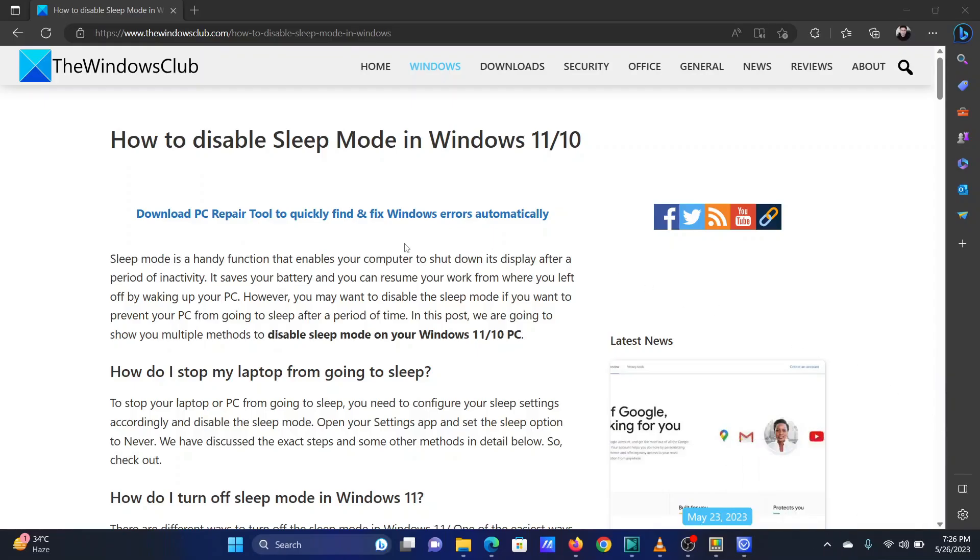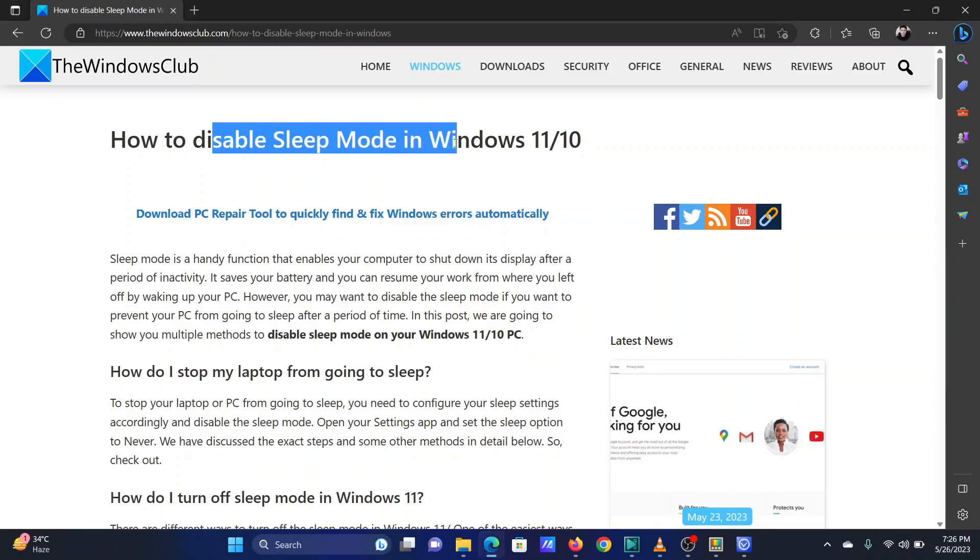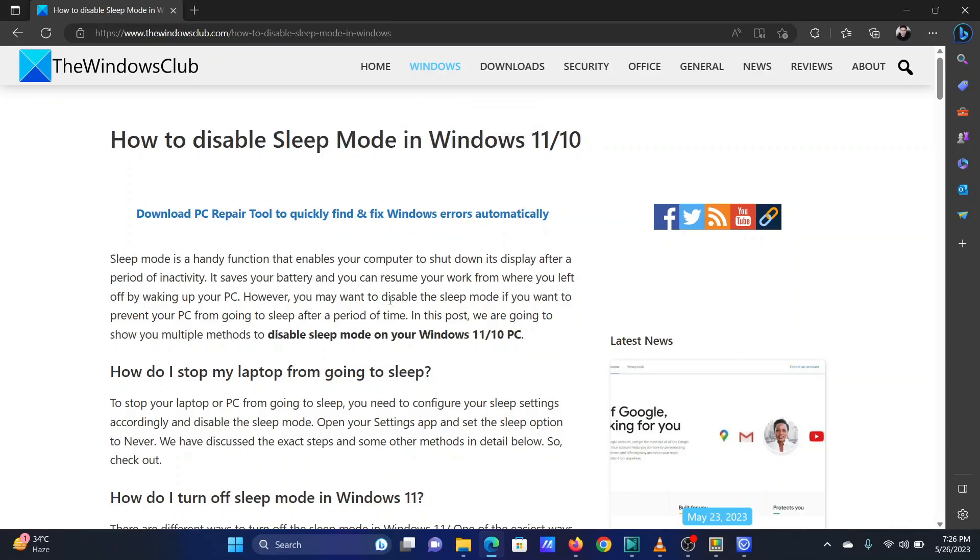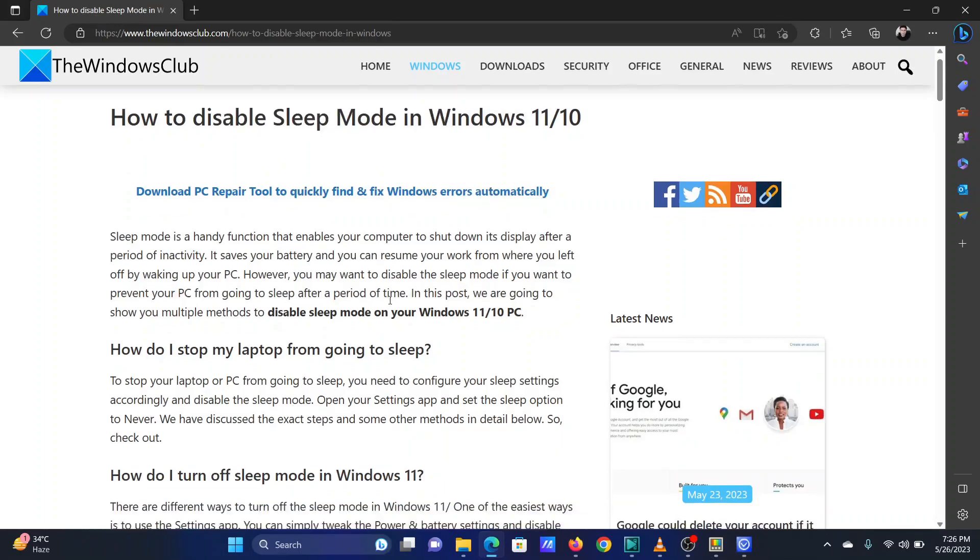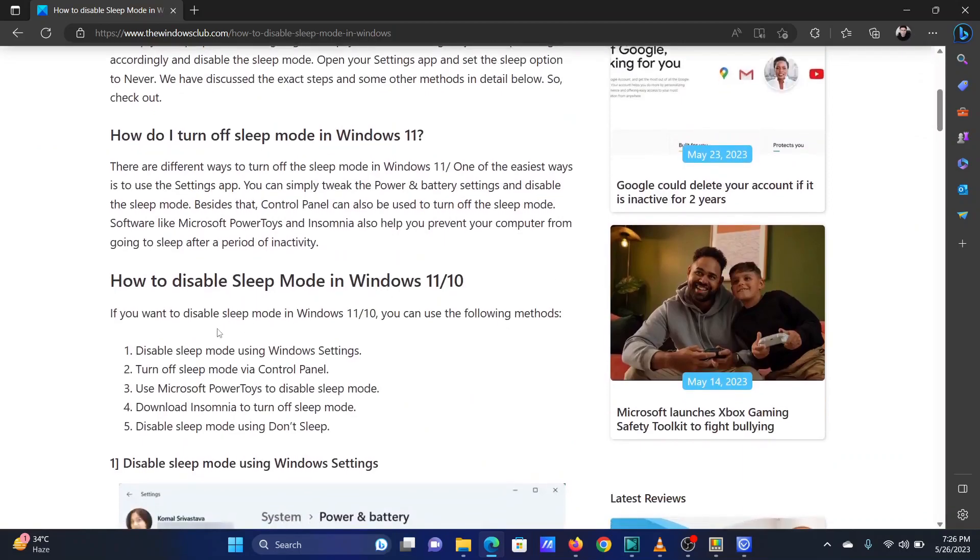This is Vicki David from the Windows Club. There are many methods to disable sleep mode in your Windows 11 computer. We will discuss all the options in this video. The first method is using Windows Settings.